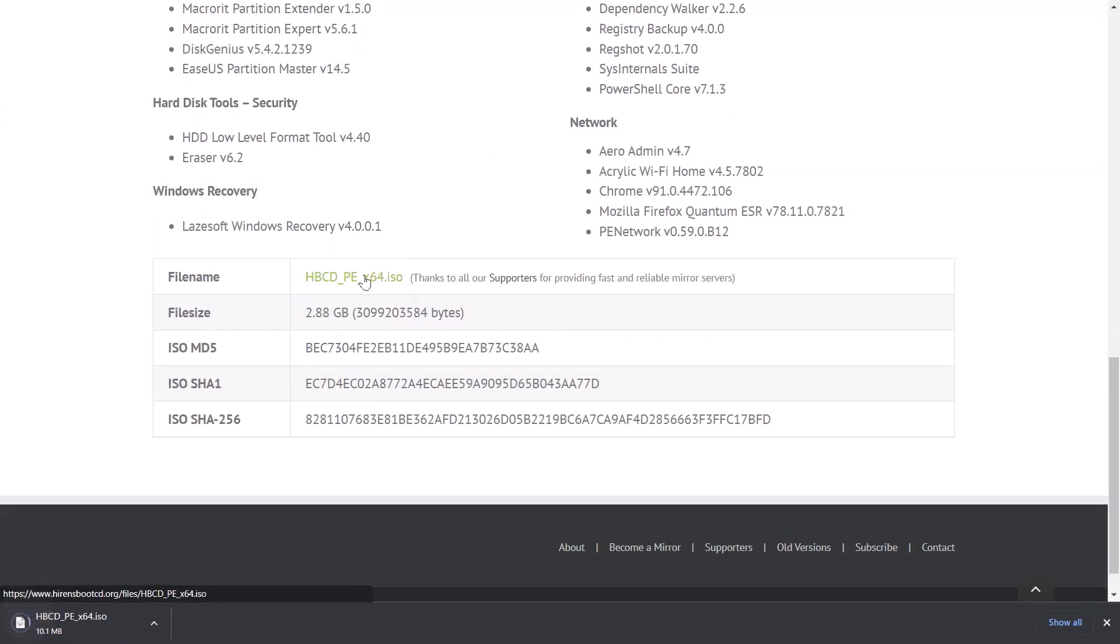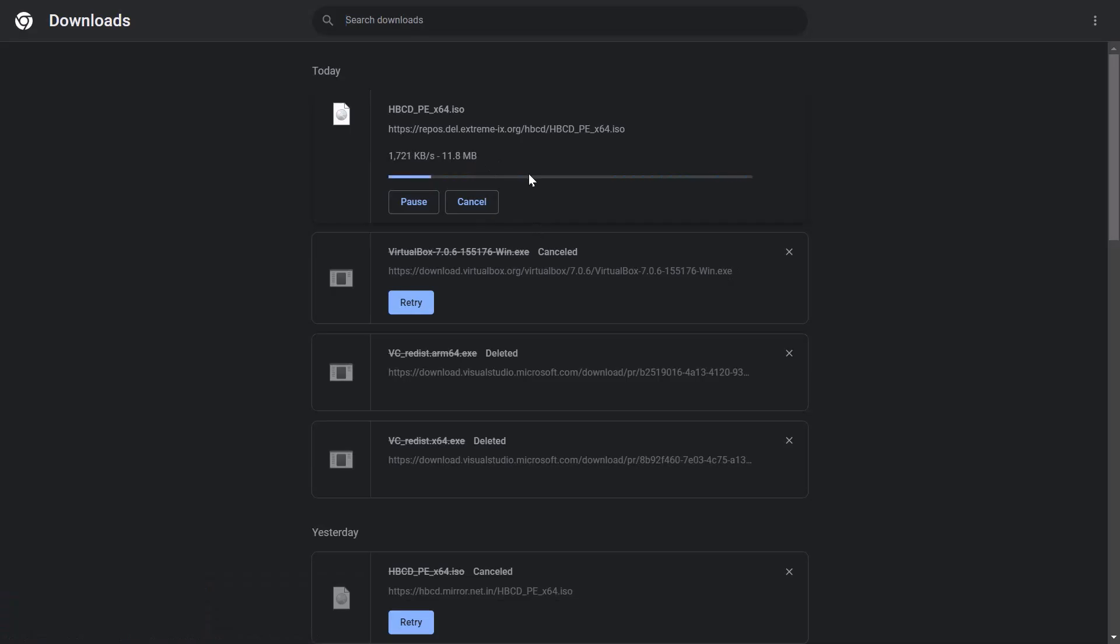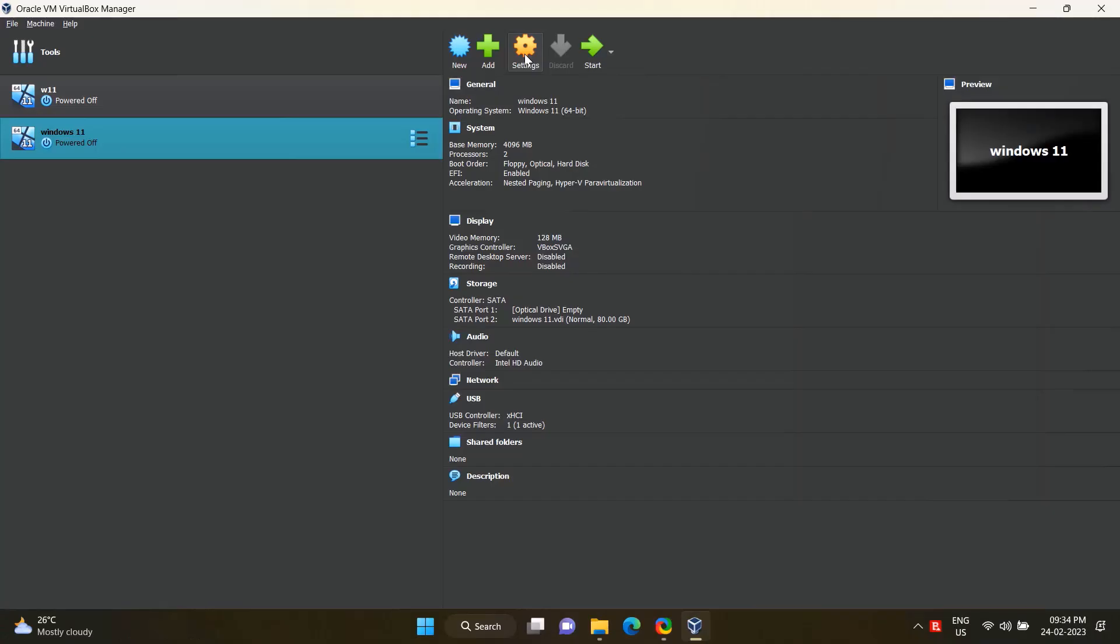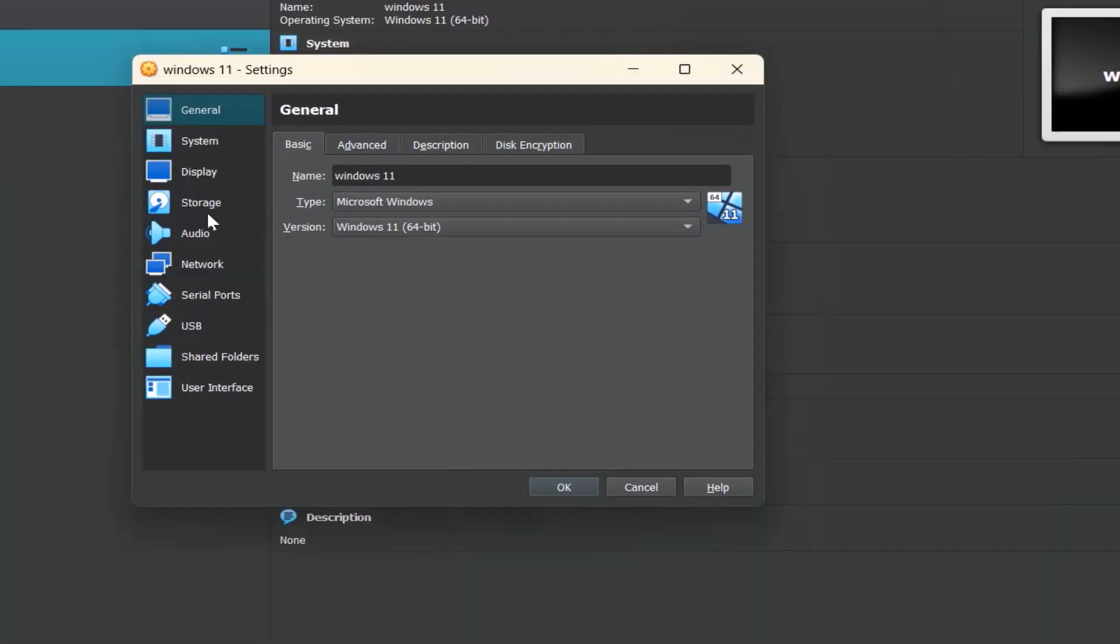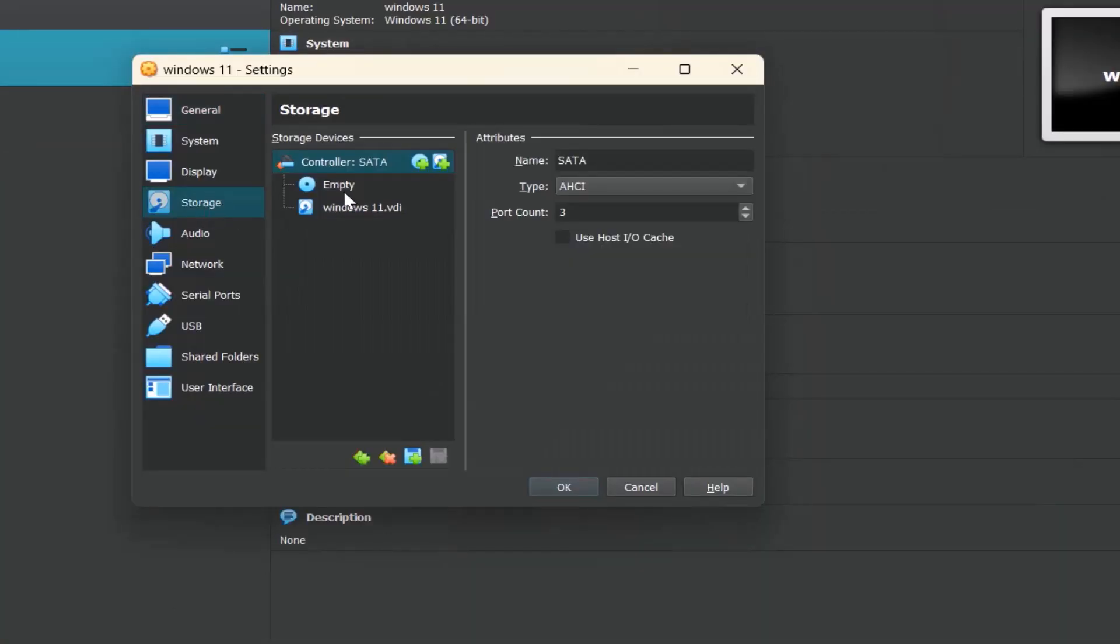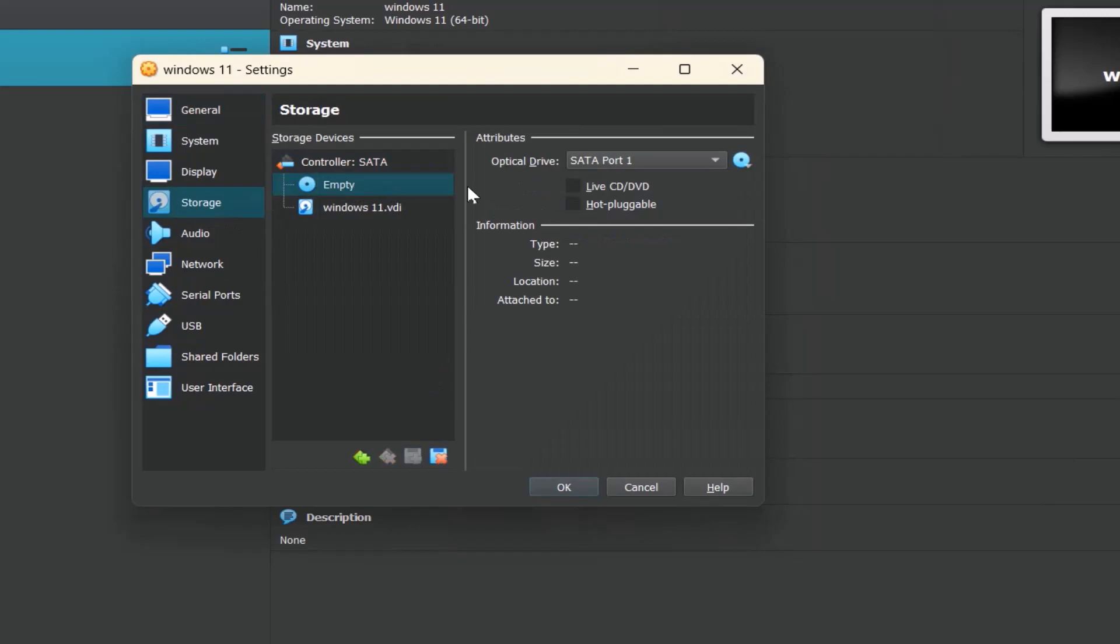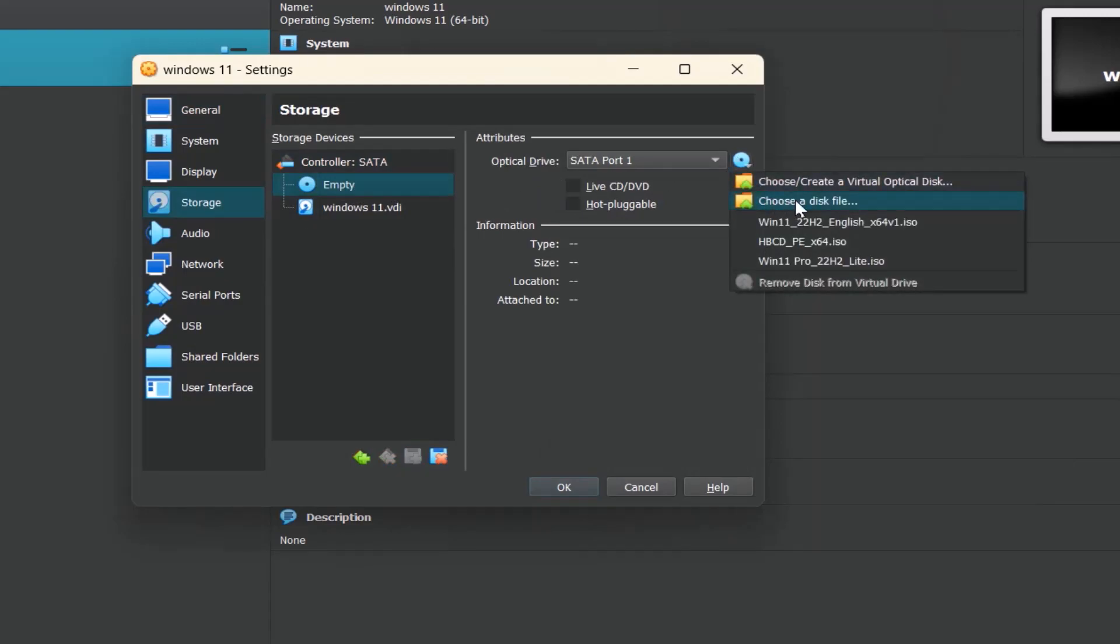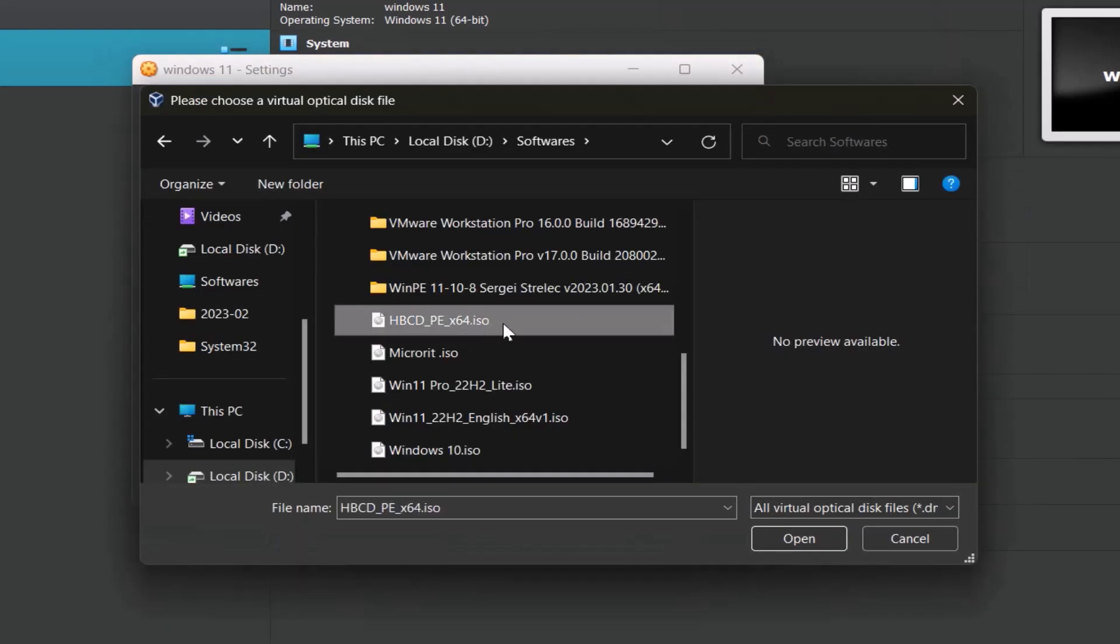Go to Settings, click on Storage option. Select optical drive, choose a disk file. Select Hiren's Boot CD ISO file, open, OK.